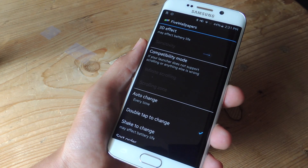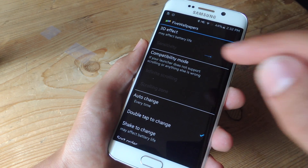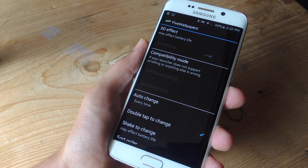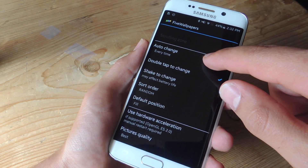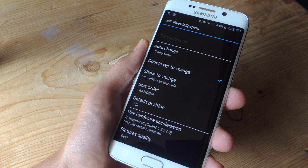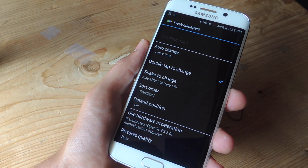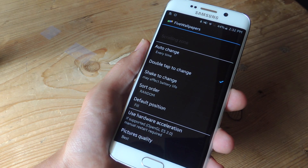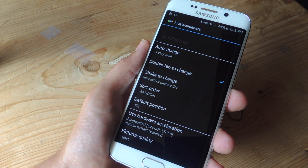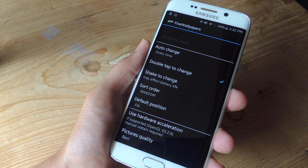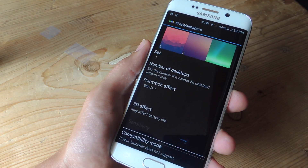Then you have compatibility mode — if it doesn't work for your device or the launcher, you can go ahead and toggle this on. Mine works well on TouchWiz. Then you have auto change, if you want to change the image every time you double tap or every time you shake — though that may cause some battery drain — but you can opt in to do that.